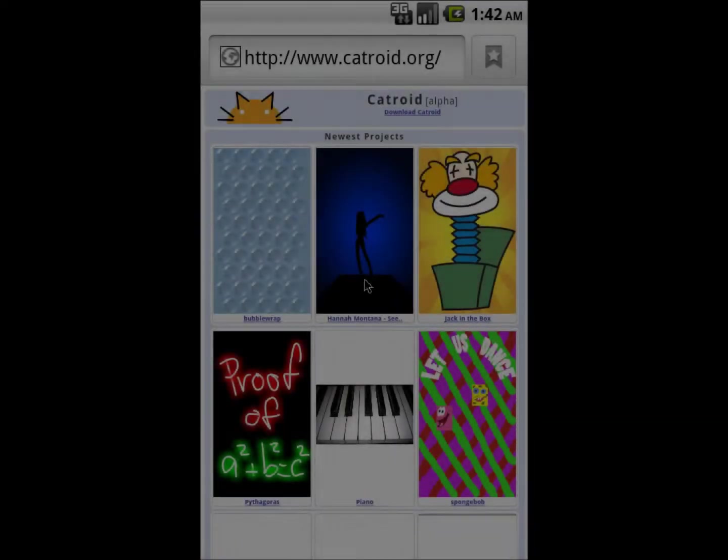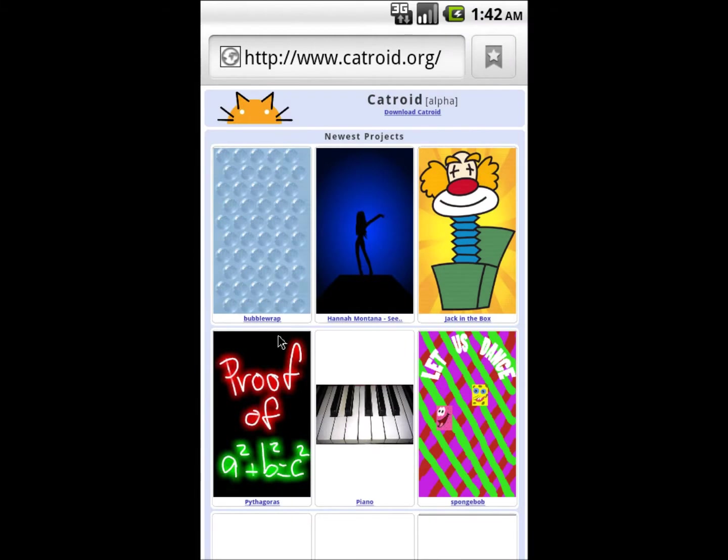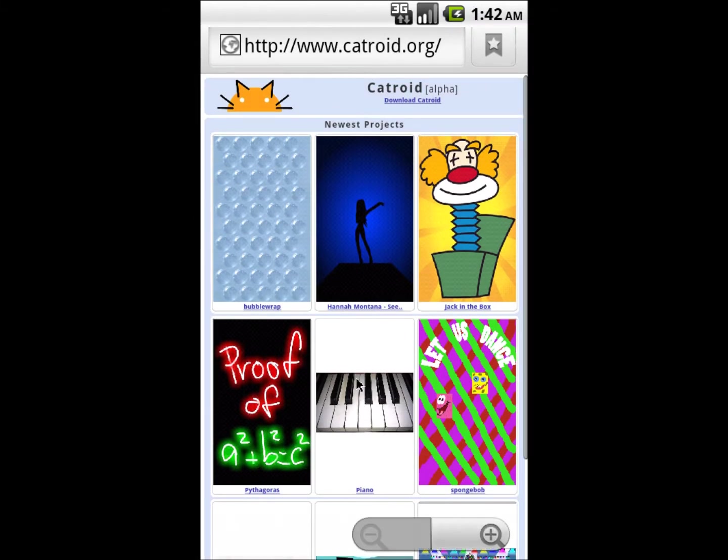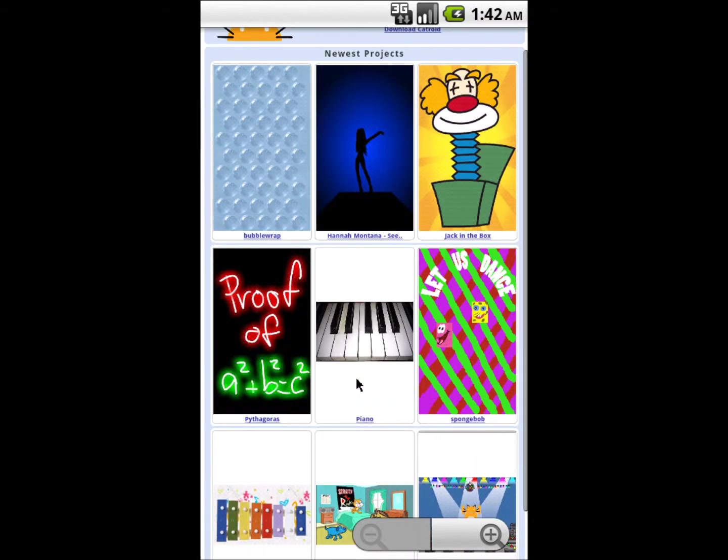And here's CATROID's community website. Here the complete one and a half minutes Hannah Montana animation program for CATROID can be downloaded along with some other CATROID programs.